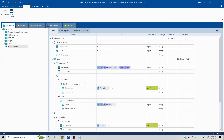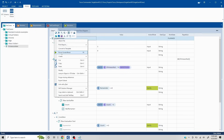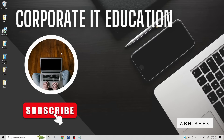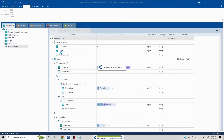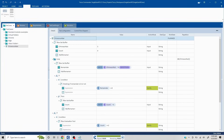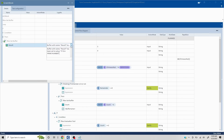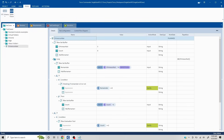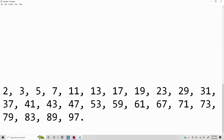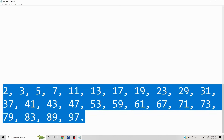Now let's see if this actually works. 5 is a prime number — let's run it in the scratch book and see. Since it went to the 'then' condition, you can see the result: 'it is a prime number'.